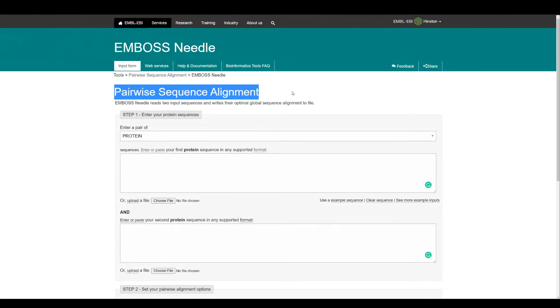There are multiple alignment tools that you can use, and one of the tools that you can use is Needle. For that, what you need is the protein sequence and it's pairwise sequence alignment, so you need two sequences.